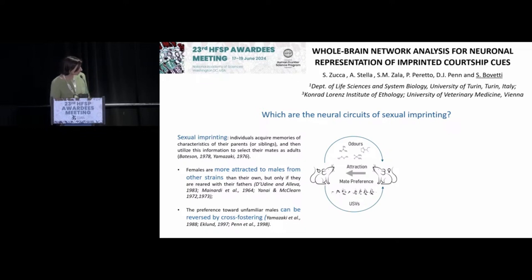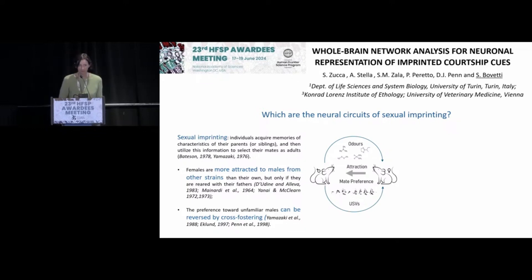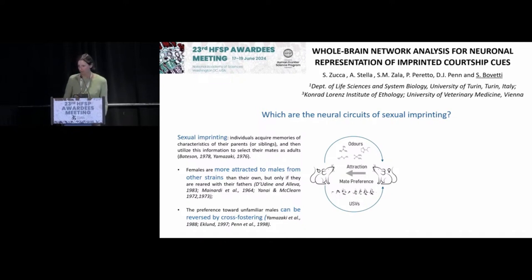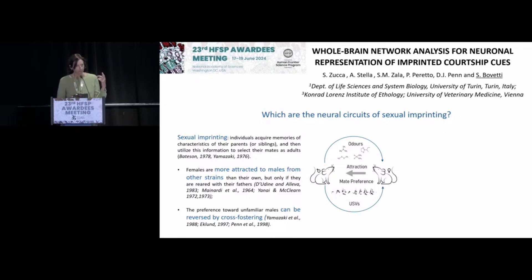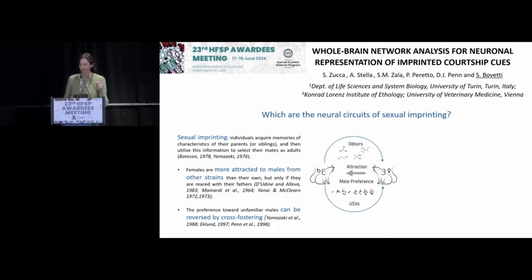What is sexual imprinting? Sexual imprinting is an instinctive learning that occurs in many animal species, including mice, according to which individuals form memories of characteristics of their close relatives, such as their parents. And once they are adult, they recall this memory and use this information to select their best mate.